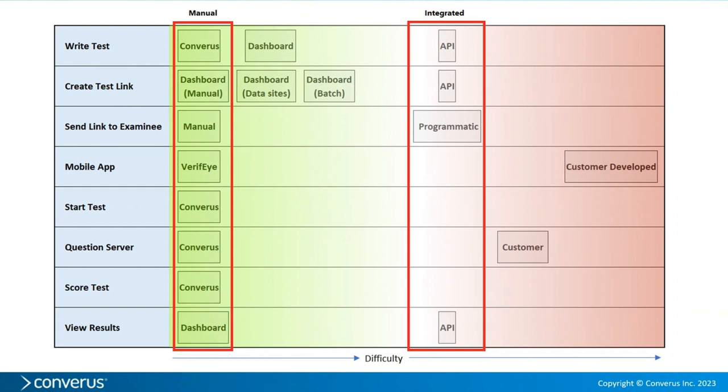On the left is what we're calling a 100% manual approach, and that's available just right out of the box. If you have the verify flag set up on your account, then you'd be able to start today to create test links and send to examinees and see results. It takes no programming.